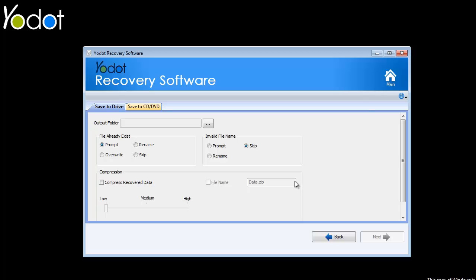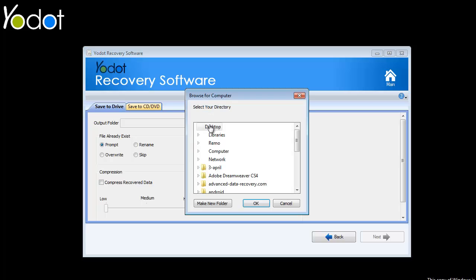On this window, provide a hard drive location for the software to save your retrieved data.